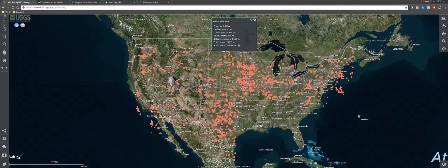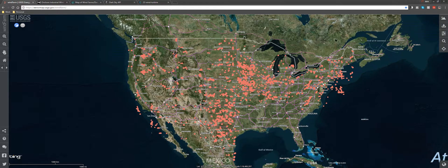I thought to myself, if I knew the environmental conditions along with these technical specifications, I could probably calculate the overall wind production for a given wind farm, if I have the forecast.